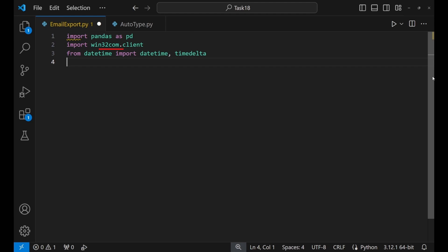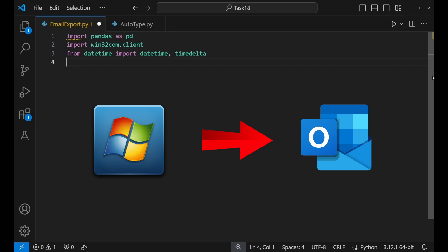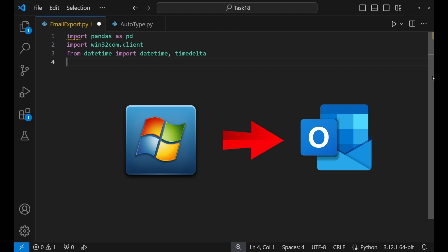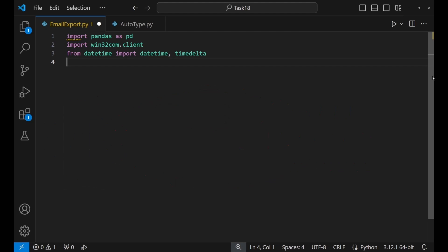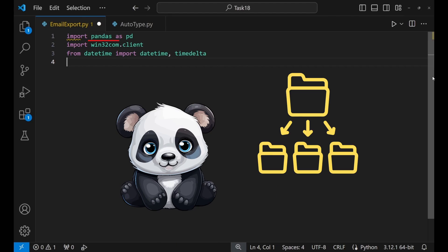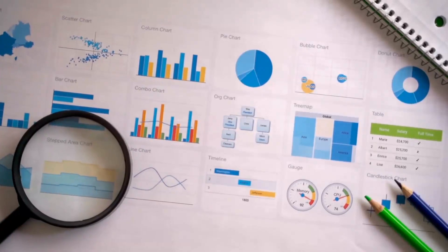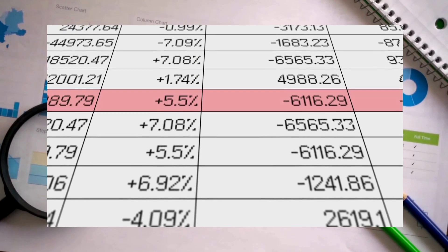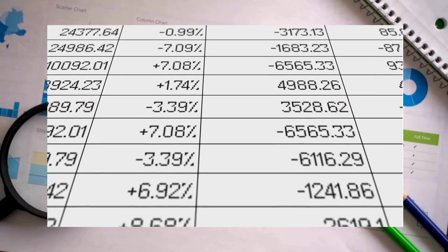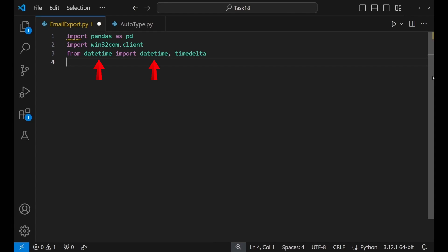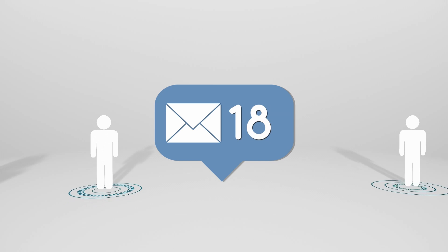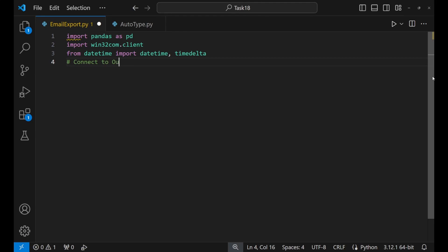I need win32com.client, which will help us talk to Windows applications — in this case, Outlook. It will allow me to set up communication between Python and Outlook. I need pandas, which is a great library for organising our data. You can chop, change, and clean your information just the way you need — playing with data in tables, almost like organising your favourite spreadsheet, but way more powerful. And datetime with timedelta will help us figure out dates, like finding emails from yesterday, within a month, or a week from today.